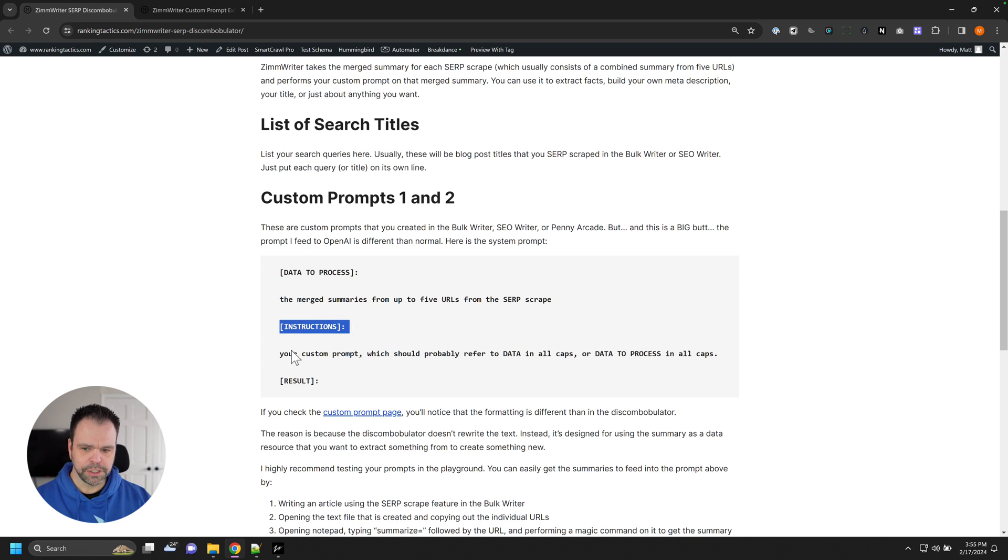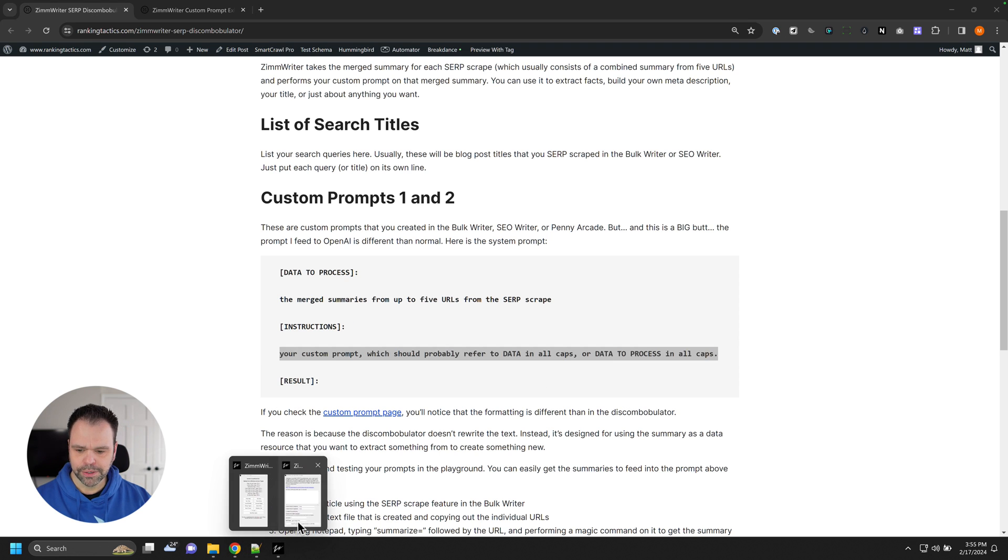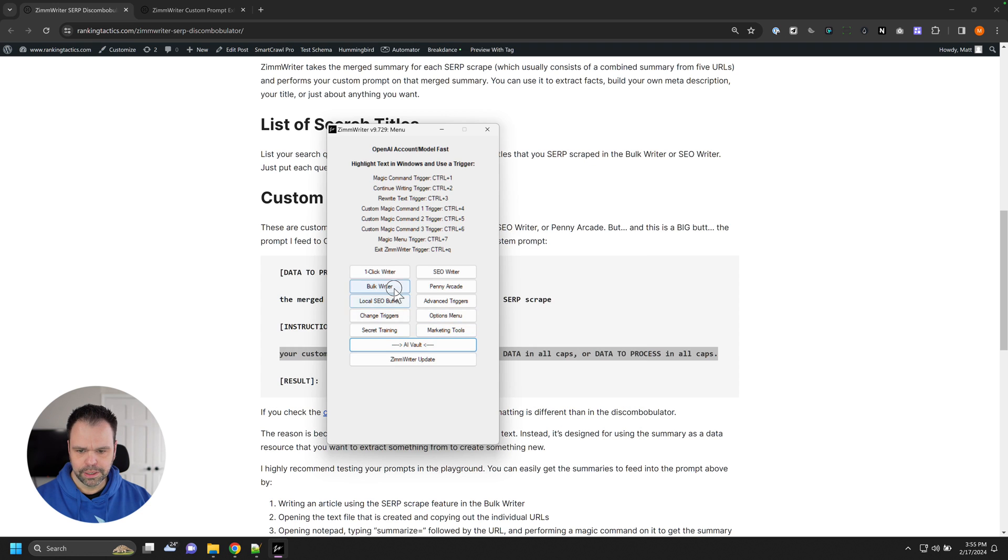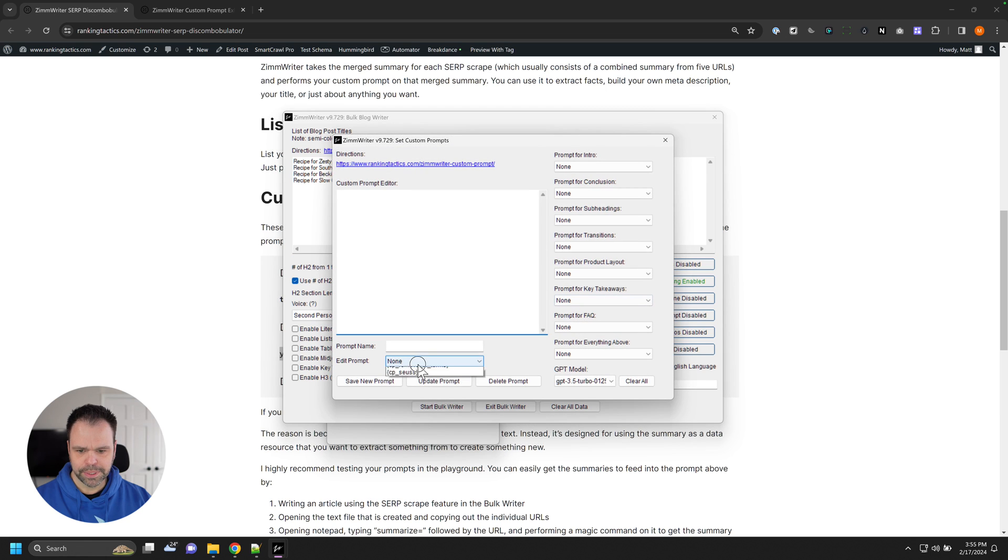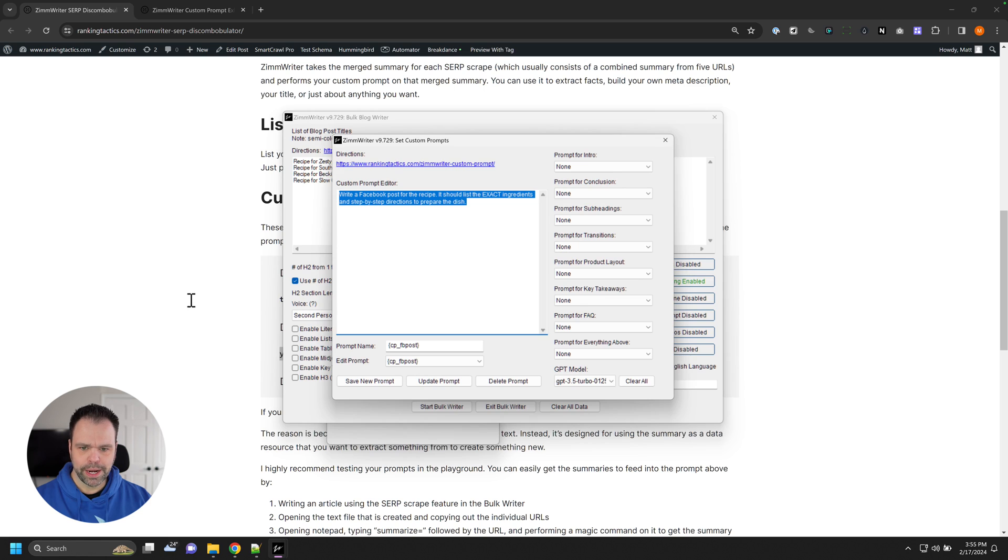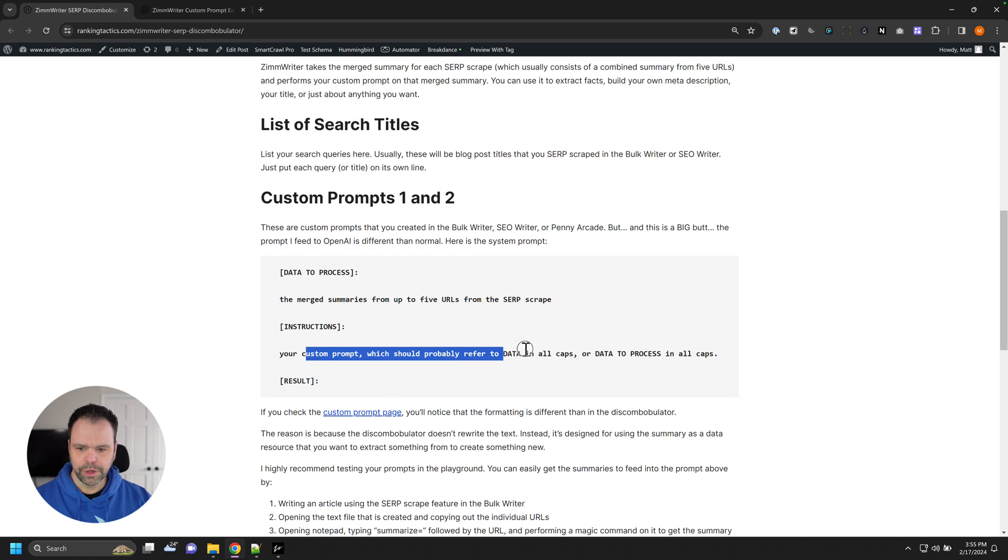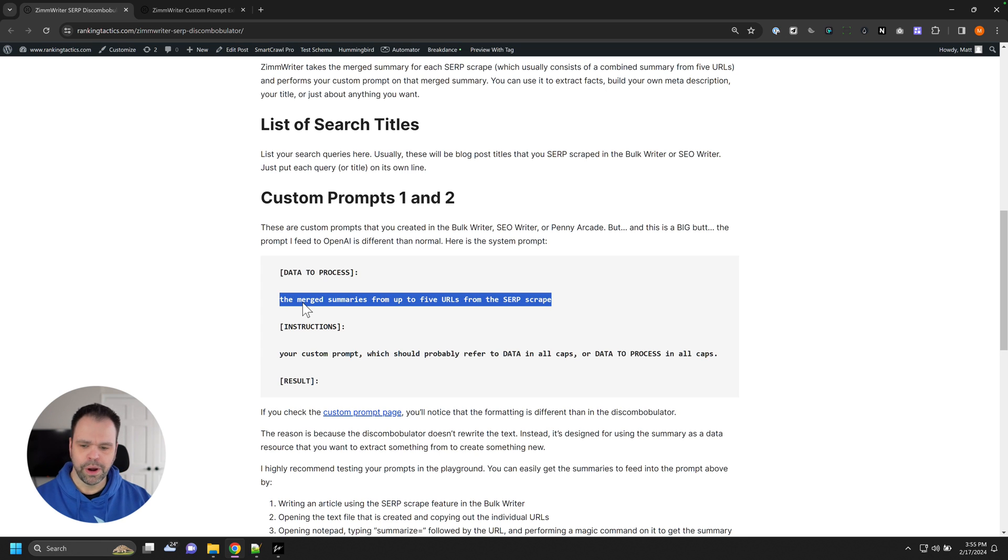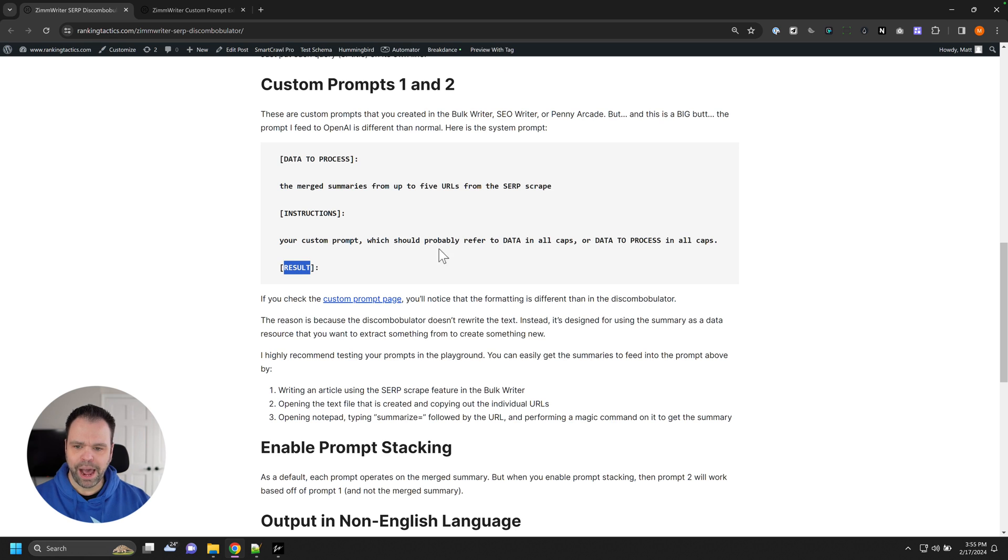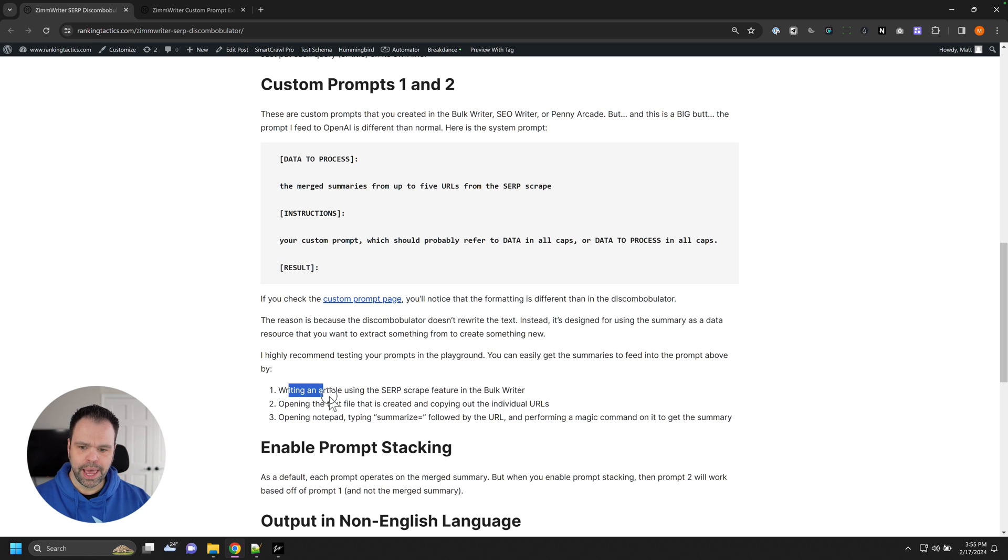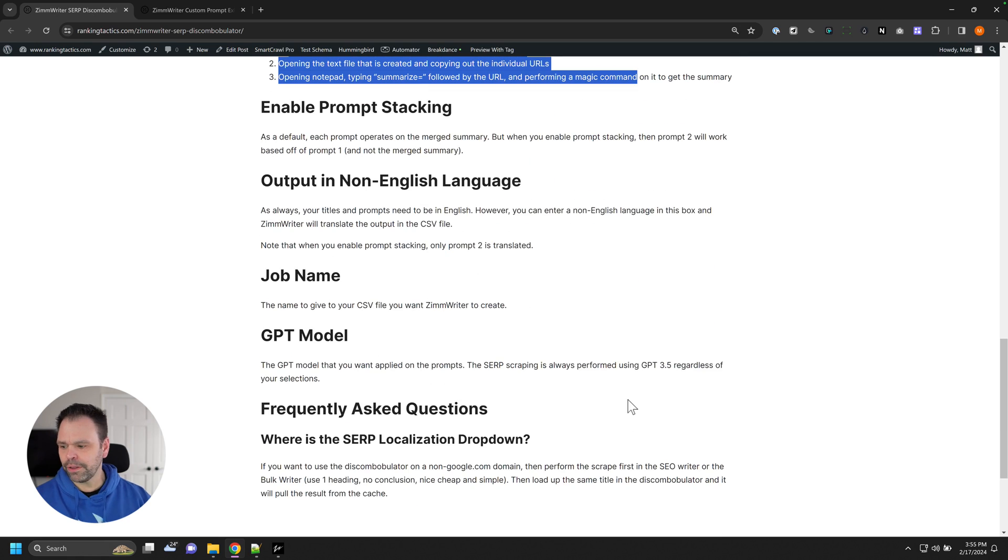And I have this instructions bit. And this is where your custom prompt would go. So inside the bulk writer, custom prompt, Facebook post. So this prompt right here would go right in here. And the summaries from the merged summaries from the five different URLs go right in there, and then you get your results. Use this in the playground, play with it a little bit. I explain how to get those summaries ahead of time, so you can test this out in the playground and make sure your prompts are really dialed in. But that's all there is to it.